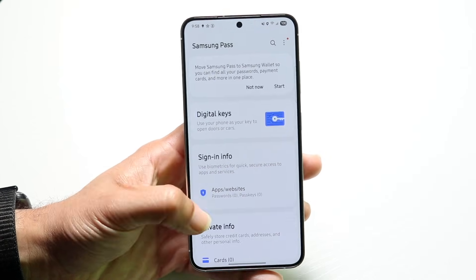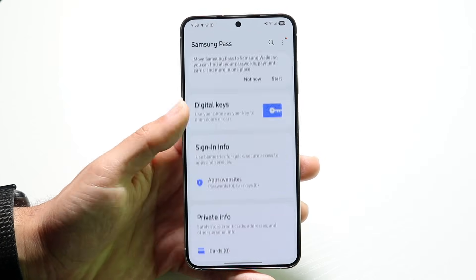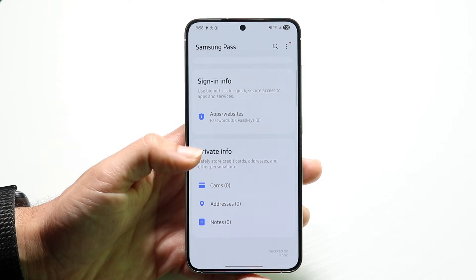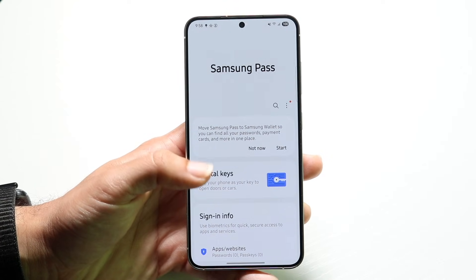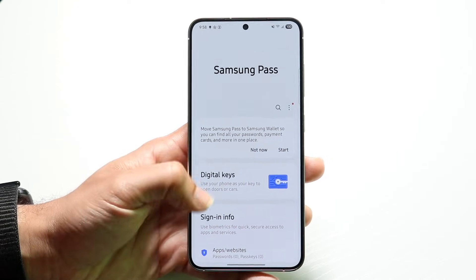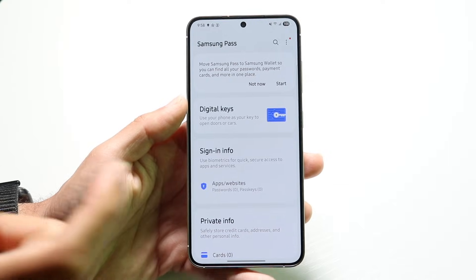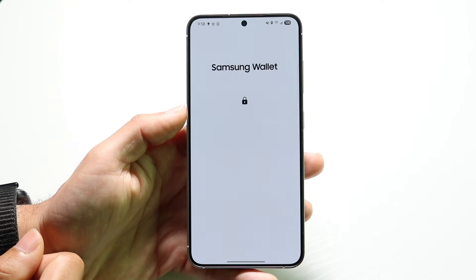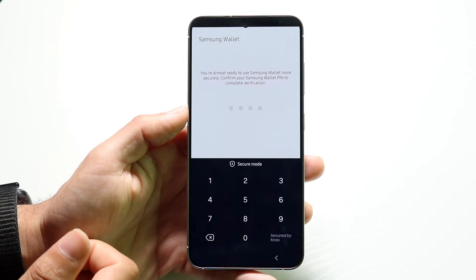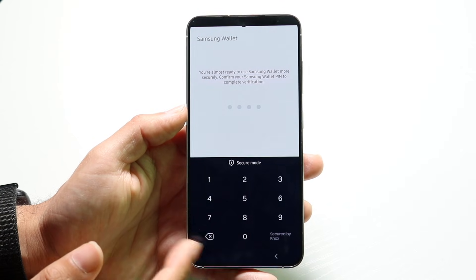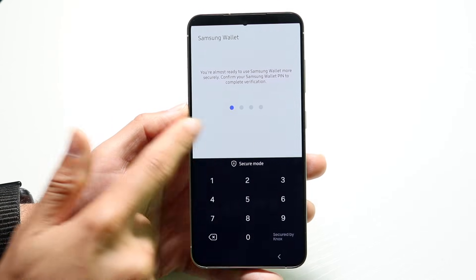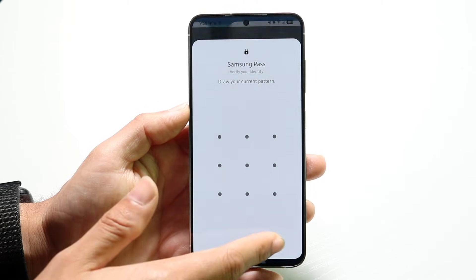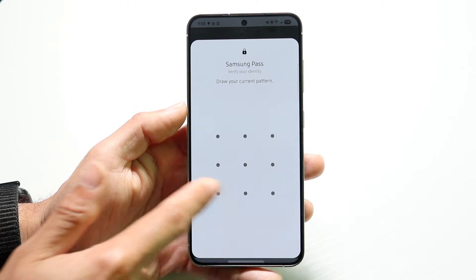Now what you can do is basically monitor and use all your different passes — your digital keys, your private information like credit cards, addresses, and notes — all inside of the Samsung Pass application. If you want to get more information on each one, you can just tap onto a particular section and get access to different areas like your digital keys or whatever.